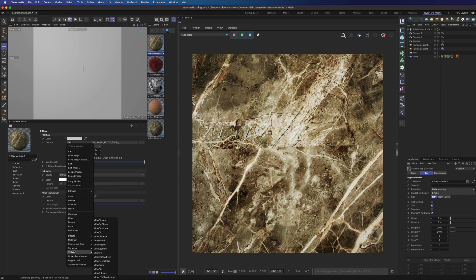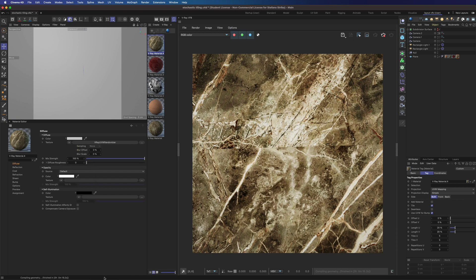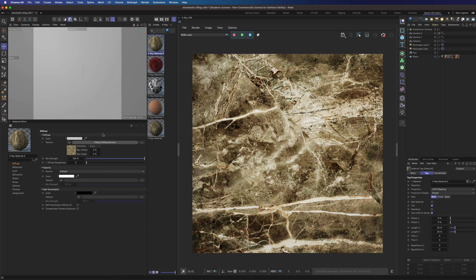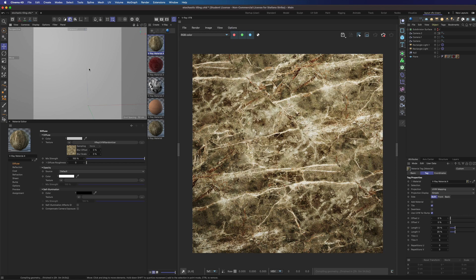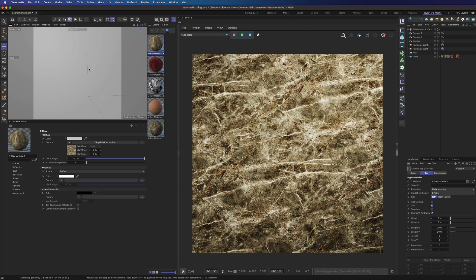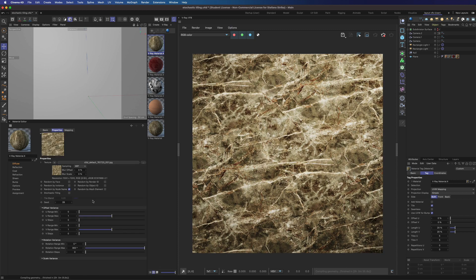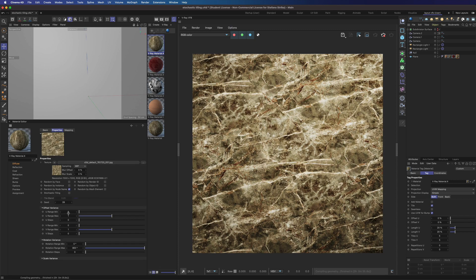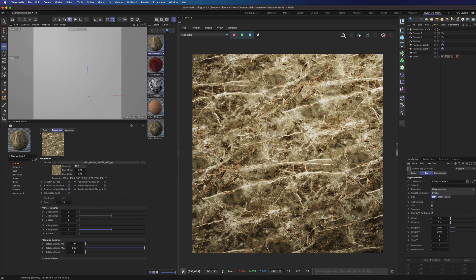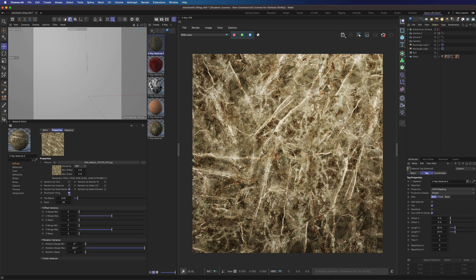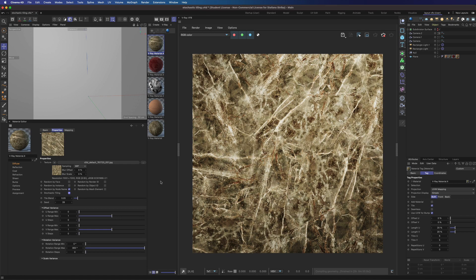We can load the texture inside the V-Ray UVW randomized shader. We already have some texture offset and rotation by default, but in this case it's not going to help us. But here comes the magic. Just click on stochastic tiling and bang!